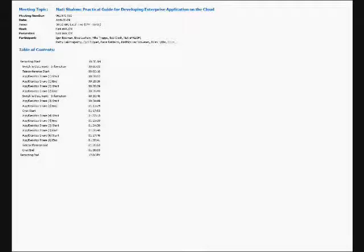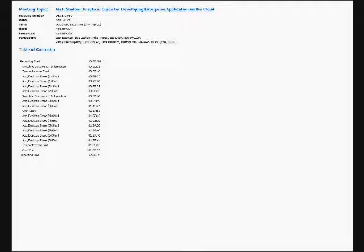The way I'm going to do that is basically go through GigaSpaces as a quick introduction, and then go through a summary of the challenges that people face today when they're trying to deploy an enterprise application on the cloud. Later on, I'll try to provide a practical guideline based on our experience. Obviously, we'll end up with an open session for questions, and hopefully that will be an interactive session.